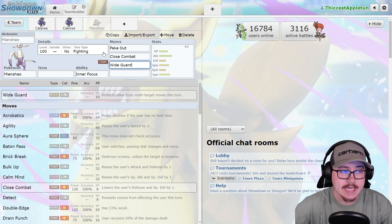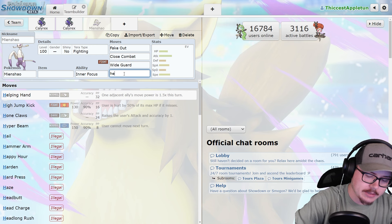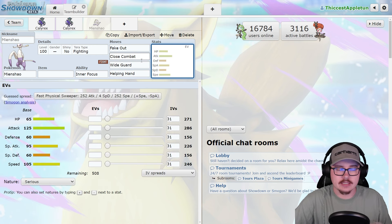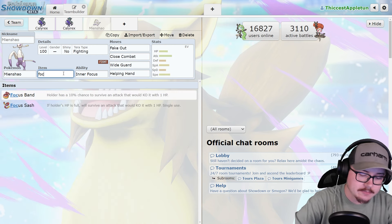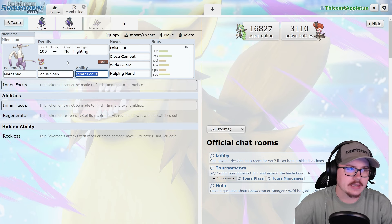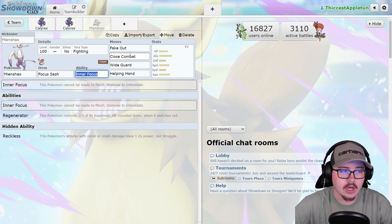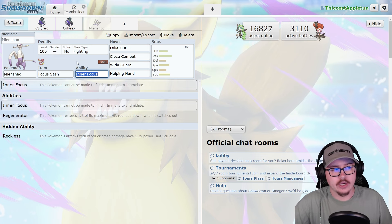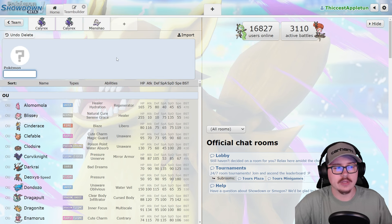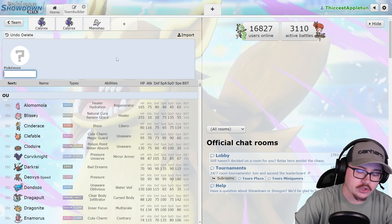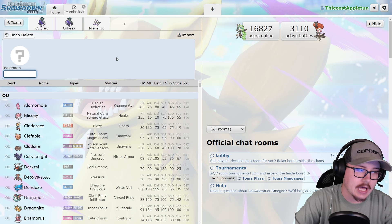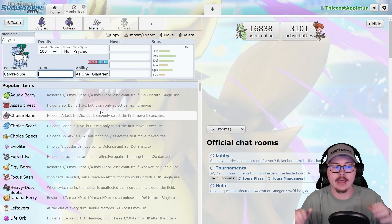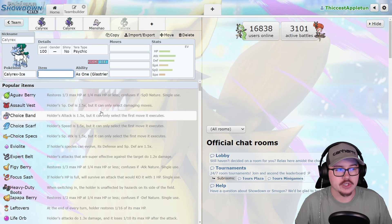Mienshao fits that incredibly well. It pairs fantastically next to Calyrex. It gets Helping Hand as well. This is basically what you're seeing with Focus Sash on this thing, running next to Calyrex because you're able to Wide Guard away attacks that would be problematic and do a ton of damage. I also think that Calyrex Shadow Rider really struggles into the Trick Room matchup and you're going to see a lot of Ice Rider Trick Room.